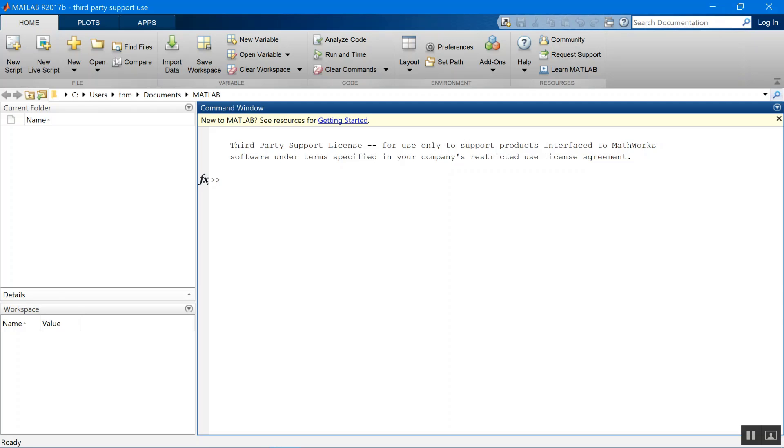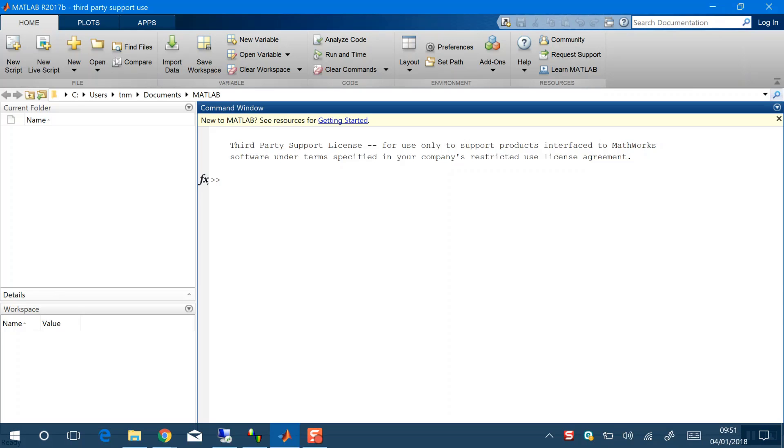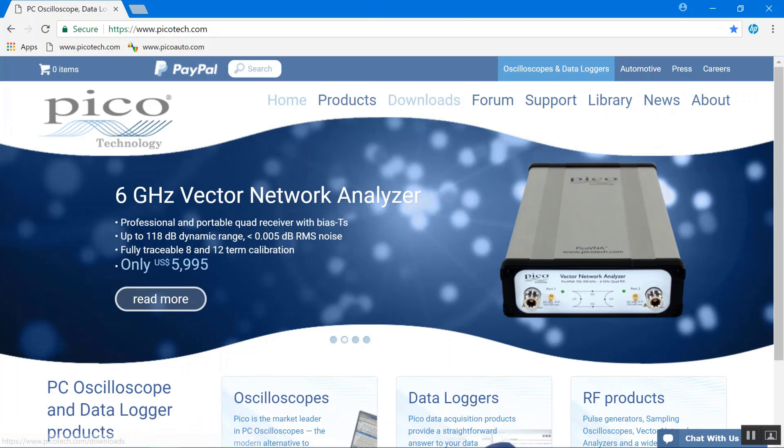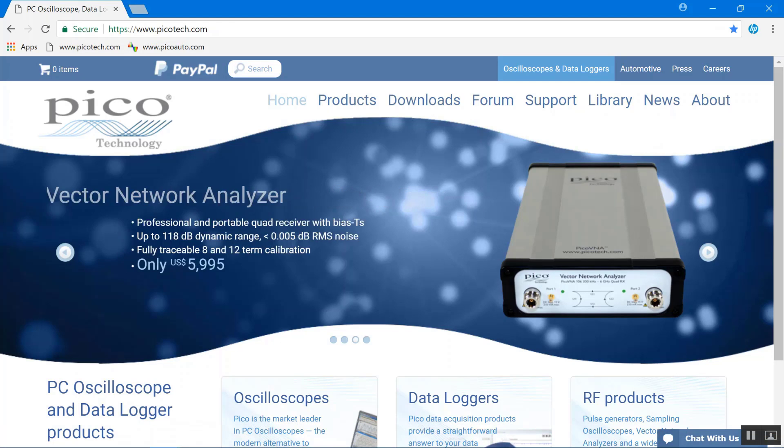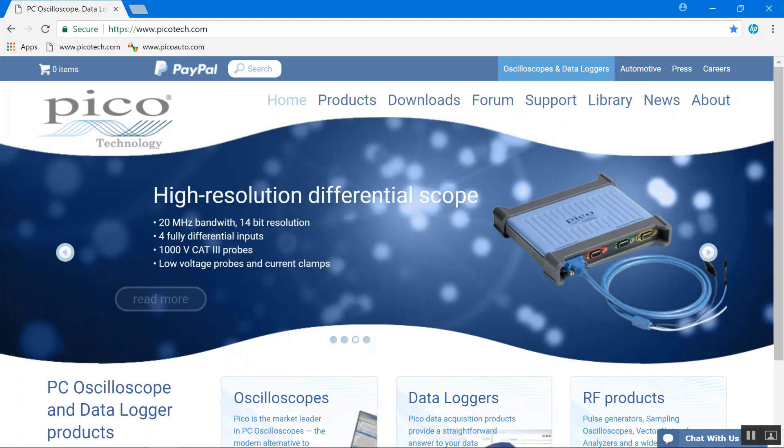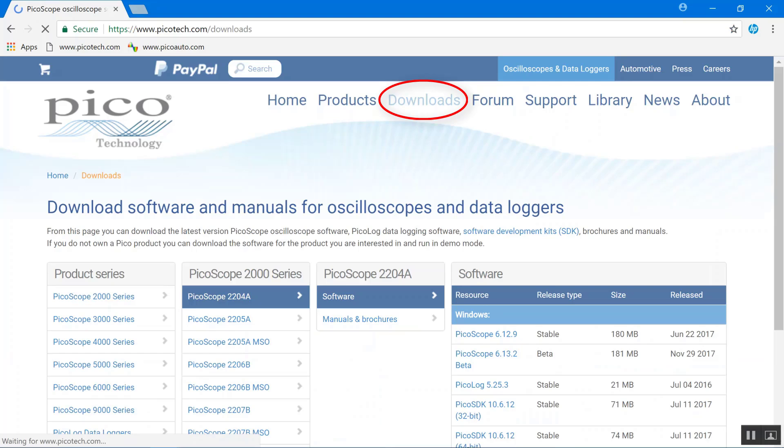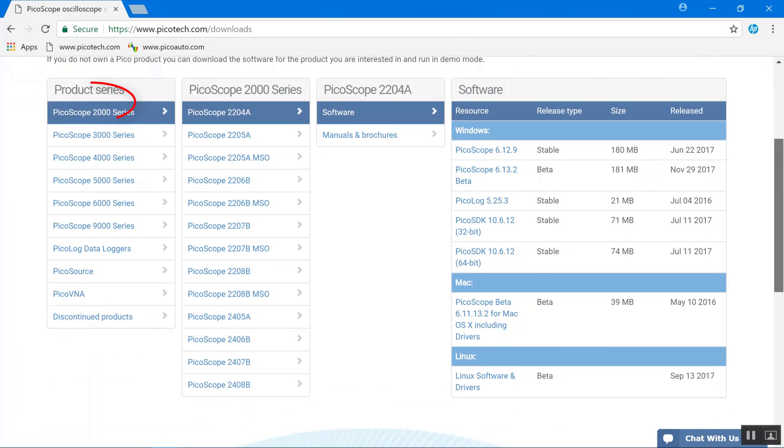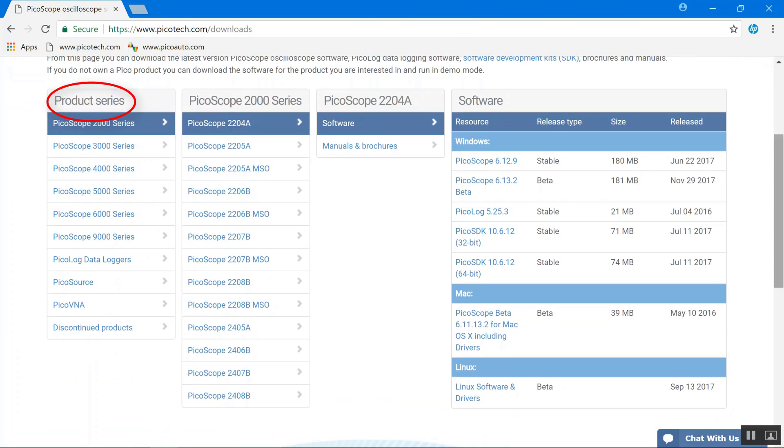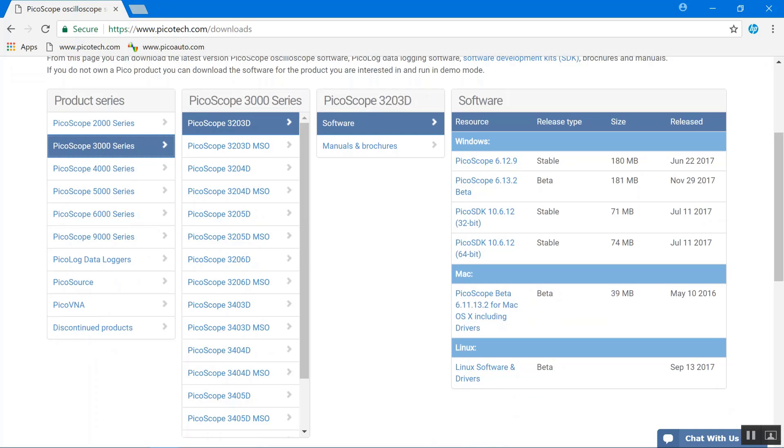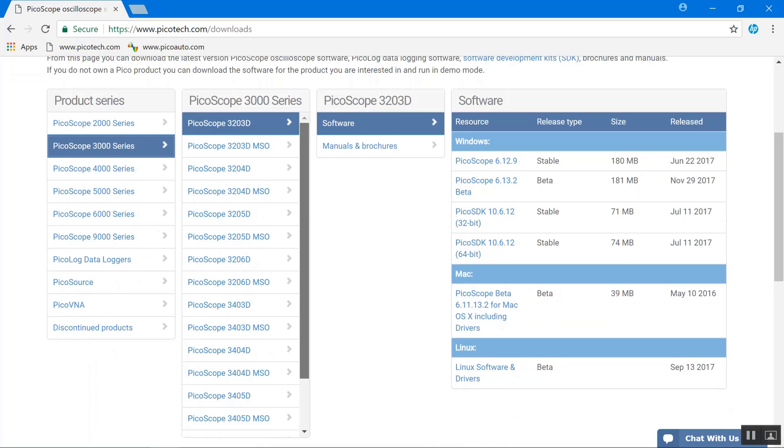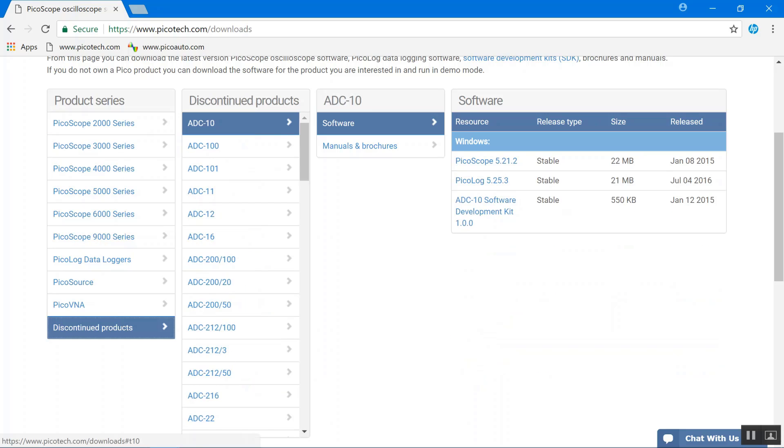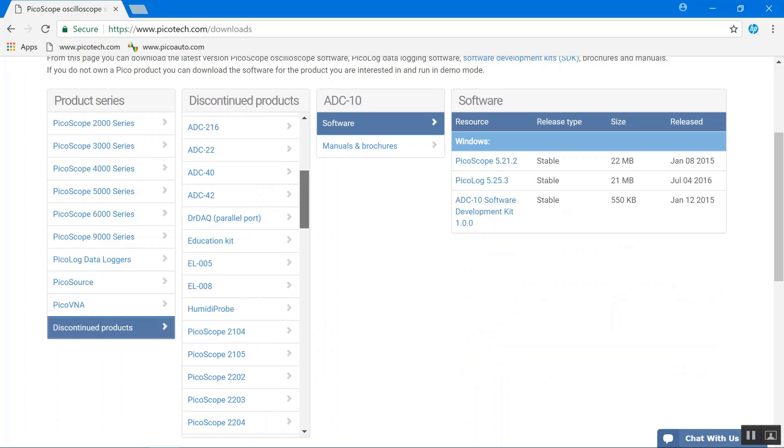Assuming you've got all of that, the first thing we're going to do is go to picotech.com and we're going to get the Pico SDK. From the homepage, go to downloads and then find your device under the product series. I'm going to do it for a 3405A. Go 3000 series and find the device. If your device isn't listed, it'll be under discontinued products.